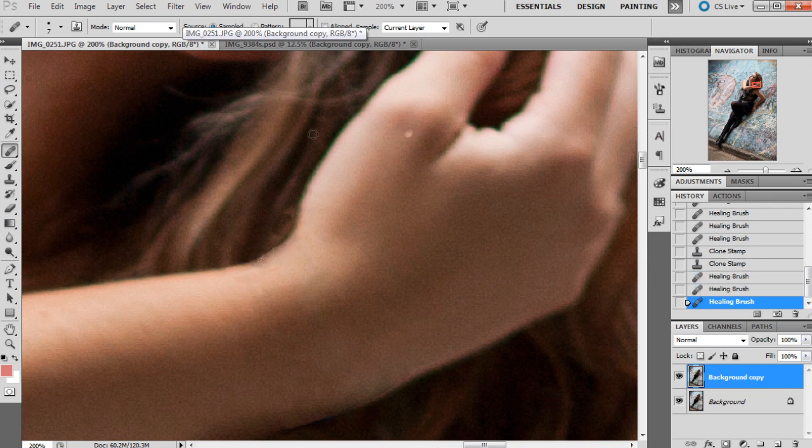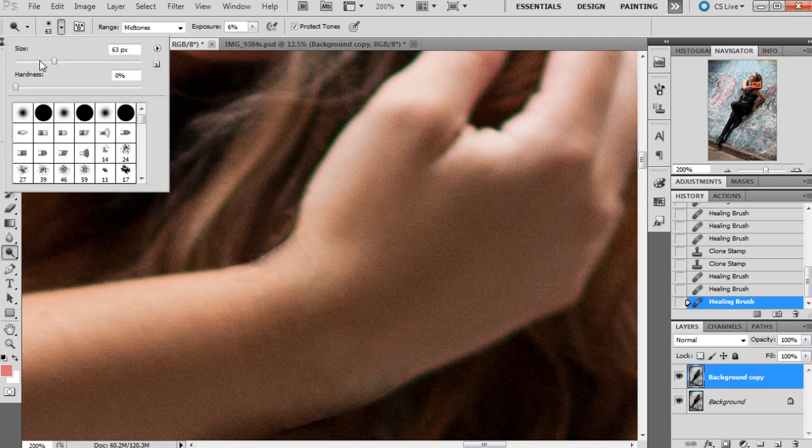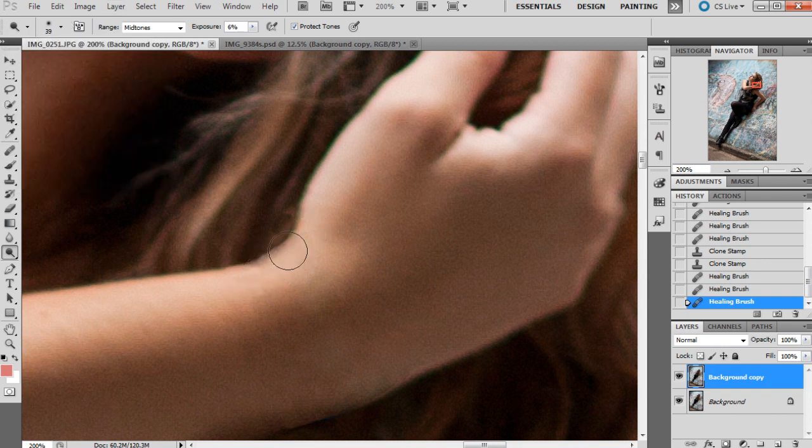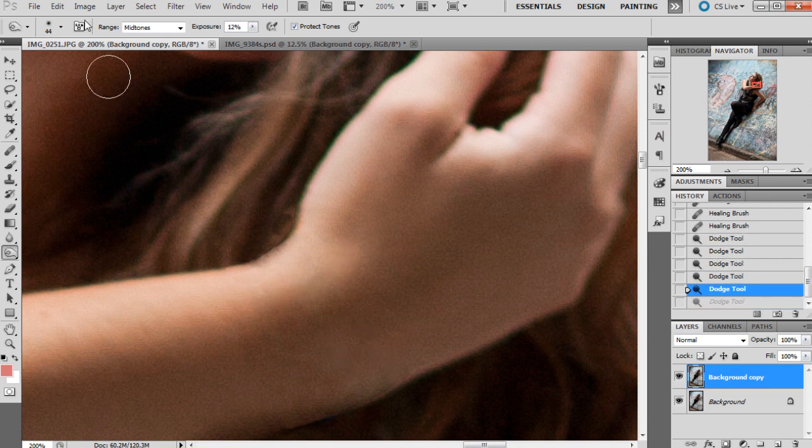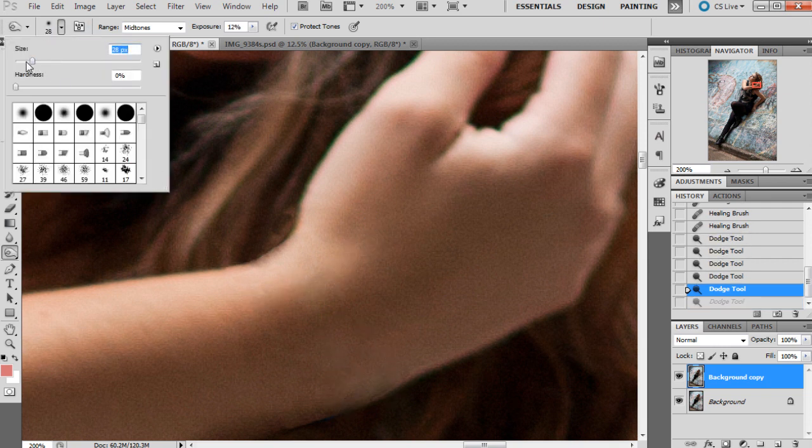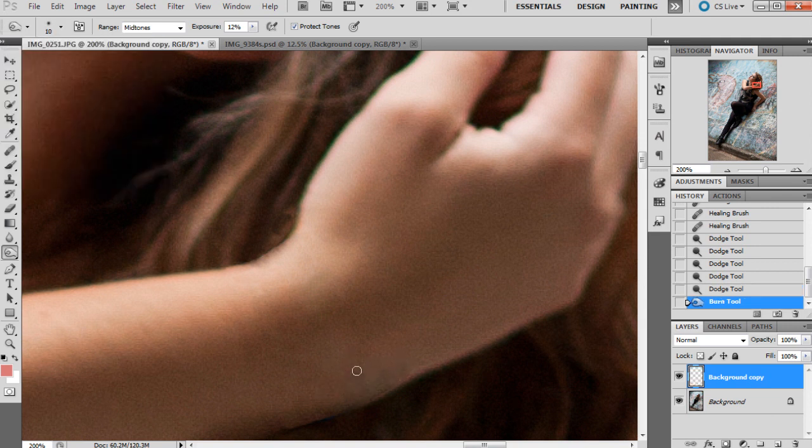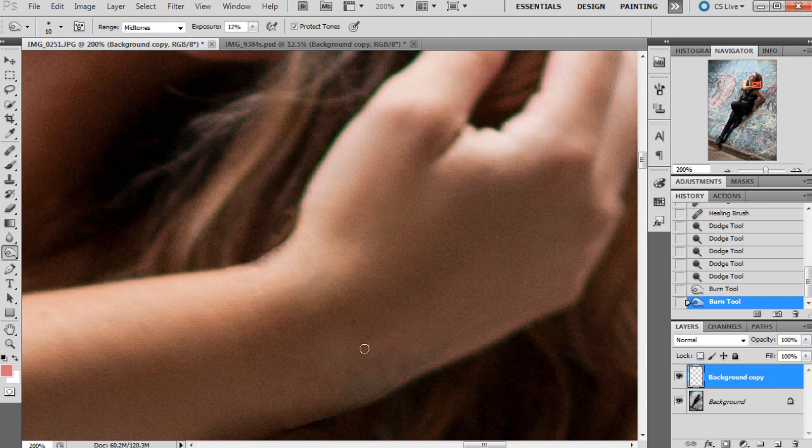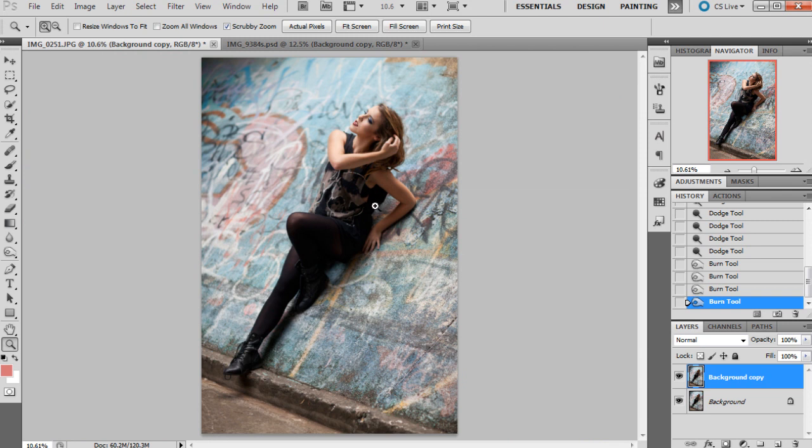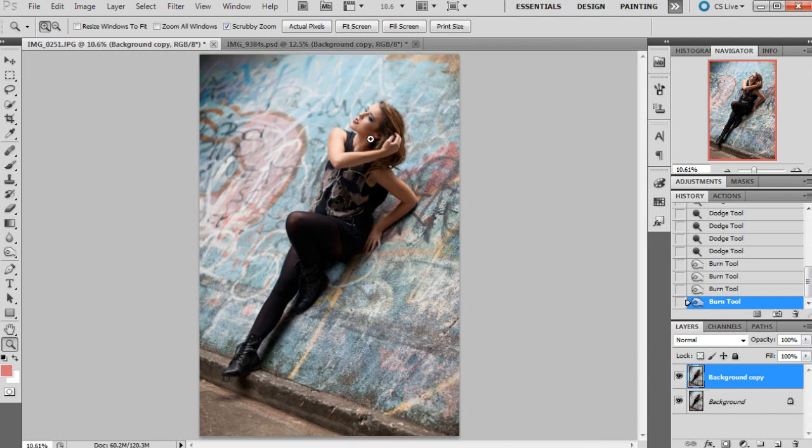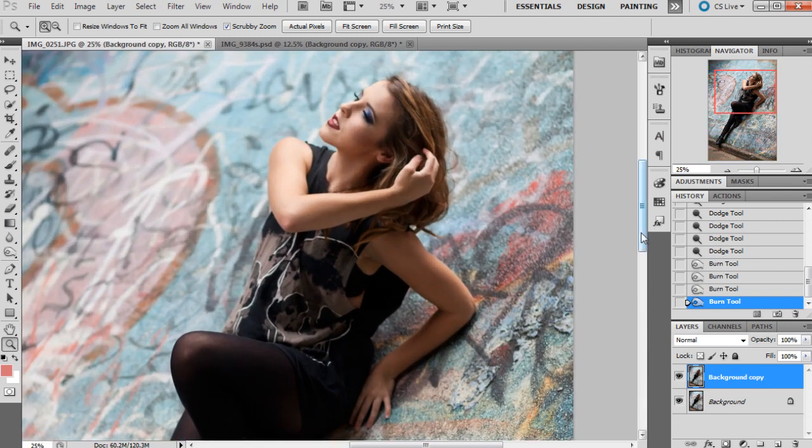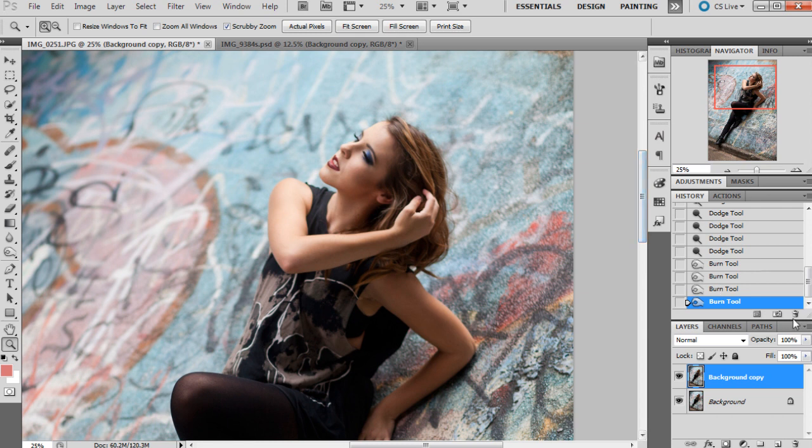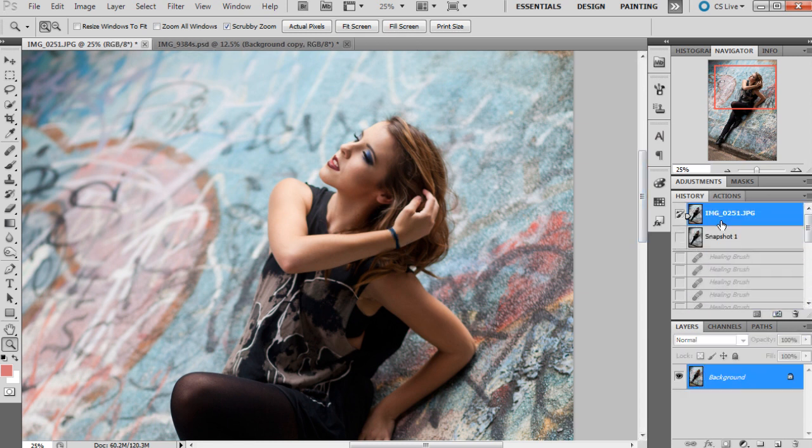This is something you can also do dodging and burning on as well, which like I said before, I generally tend to do on a gray layer, but for this purpose it's okay. We'll just zoom out to make sure that doesn't look too strange. That looks pretty good, it's pretty seamless. Let's just do a snapshot to make sure.